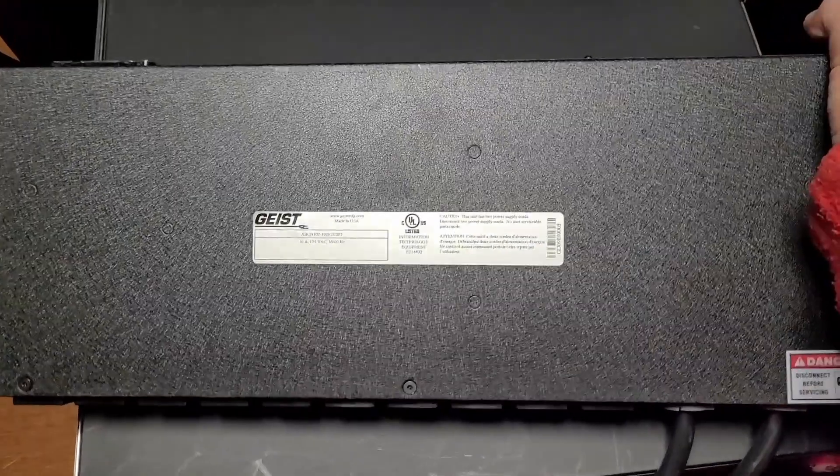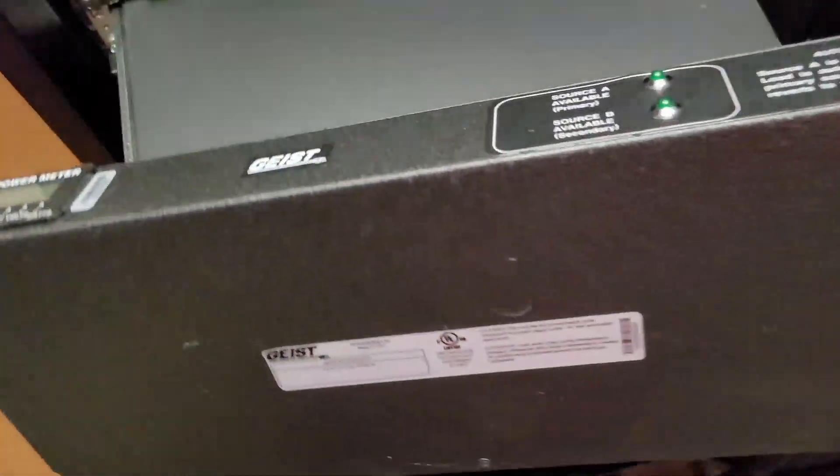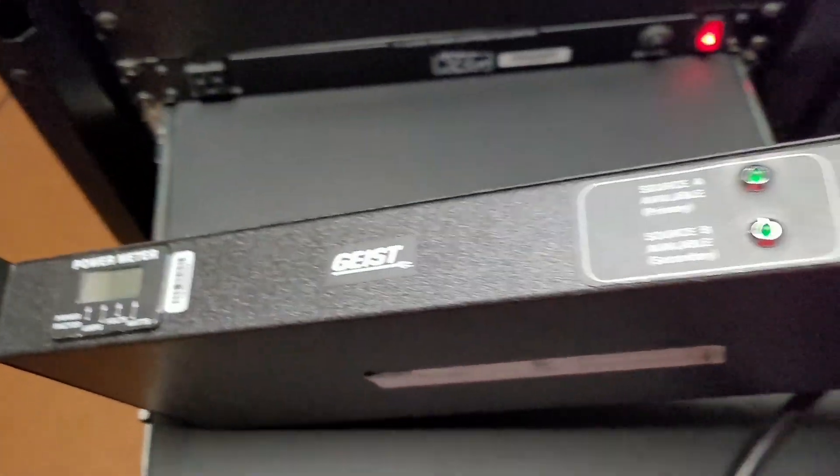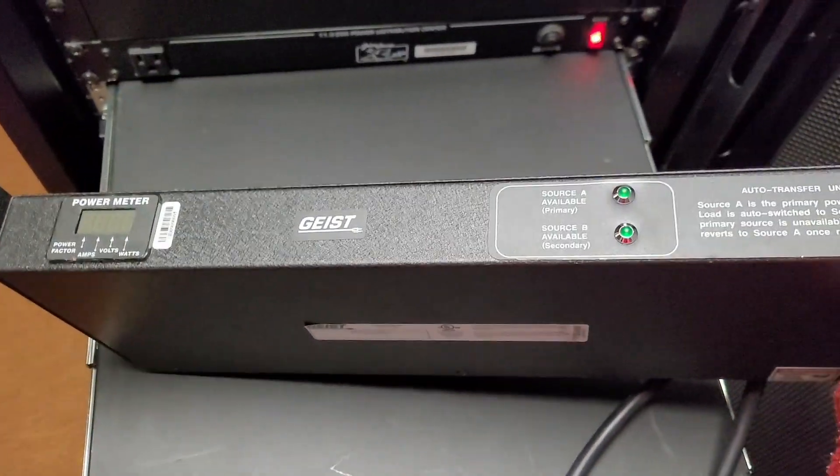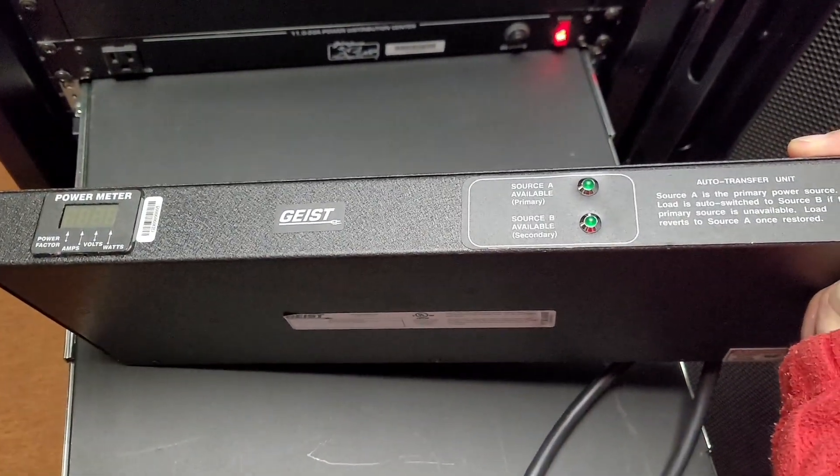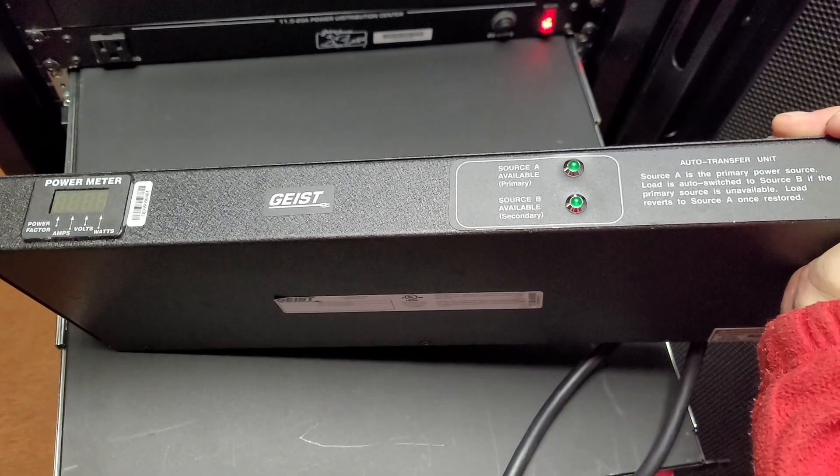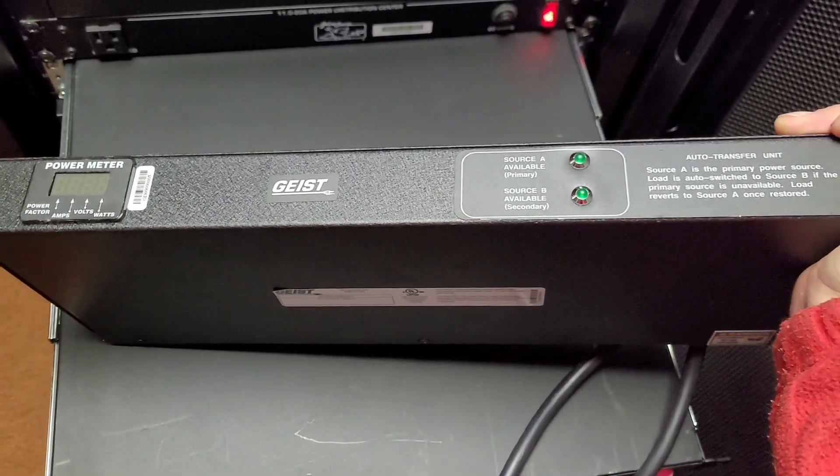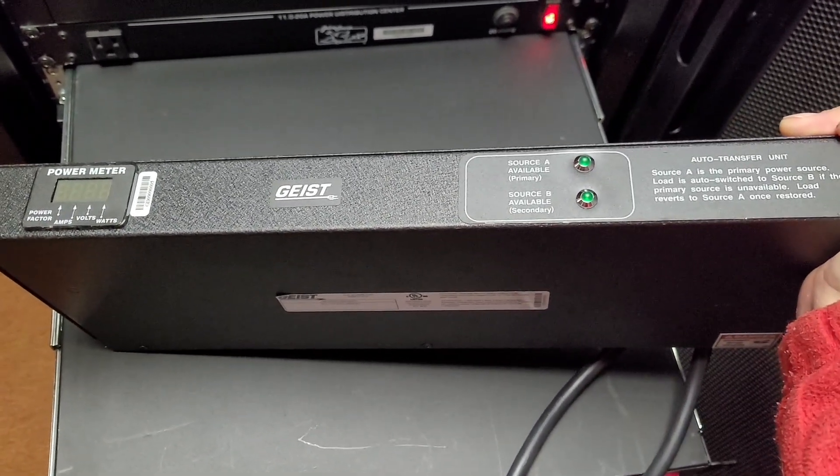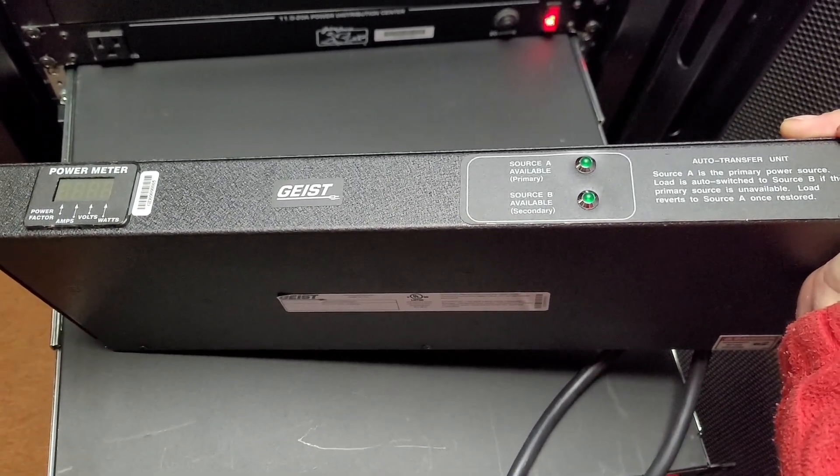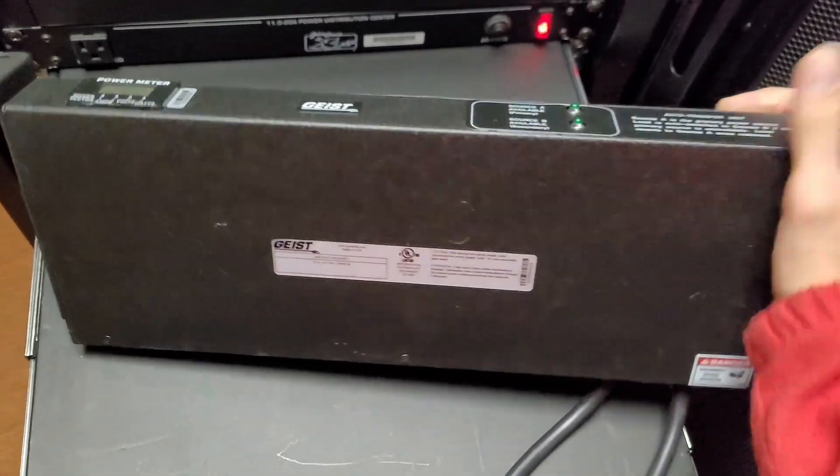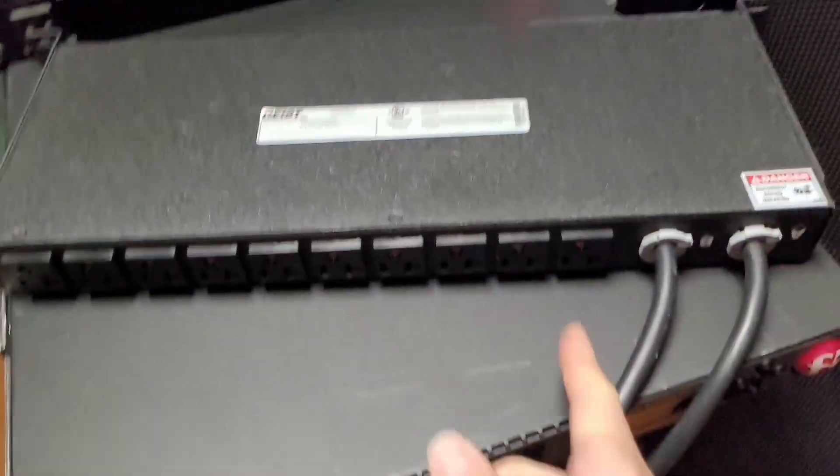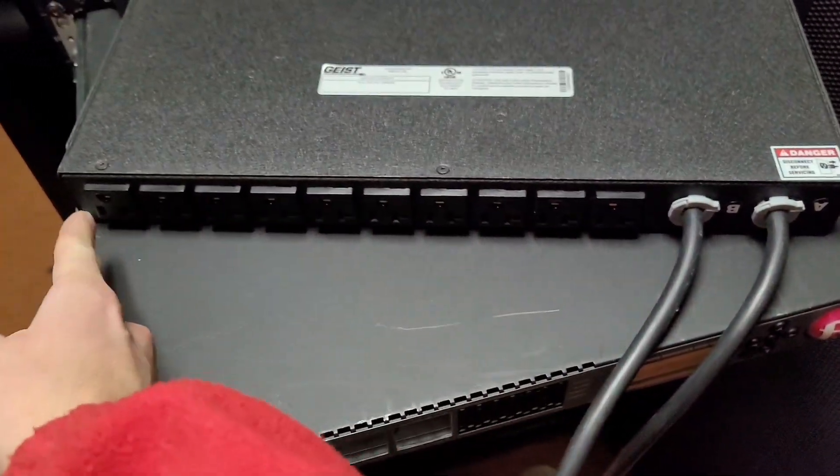And what this does is basically simulates the ability to have a redundant power supply. So this uses two different circuits to feed power to the built-in power strip here, you see.